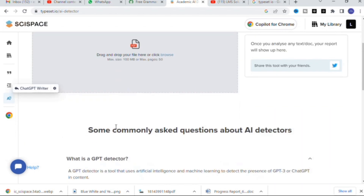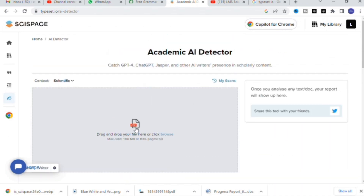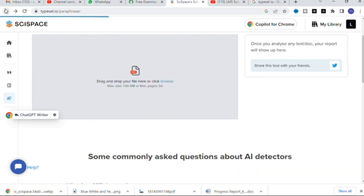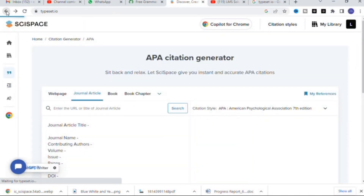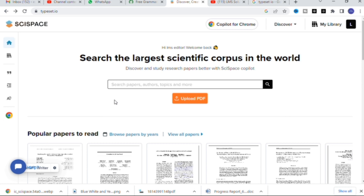Every tool is incorporated with an AI detector — you can drop your file and check how much AI-generated content is present in that particular paper. This is a fantastic tool for researchers. Every researcher must go through SkySpace, as it makes your literature survey and paper analysis much easier. Hope this video will be very helpful for you. Thank you for watching, have a nice day.